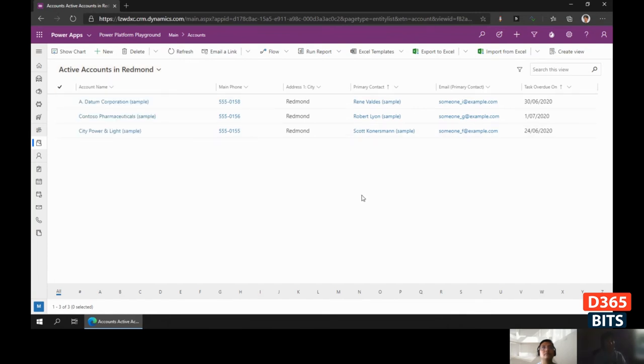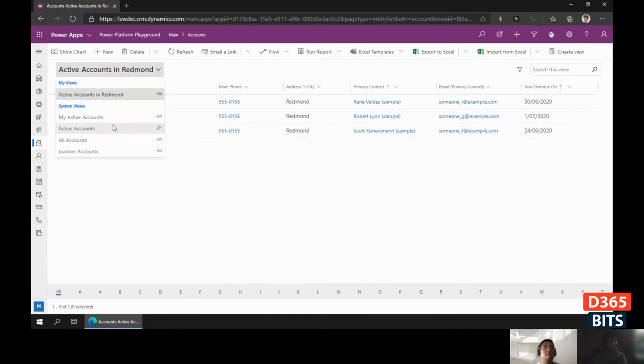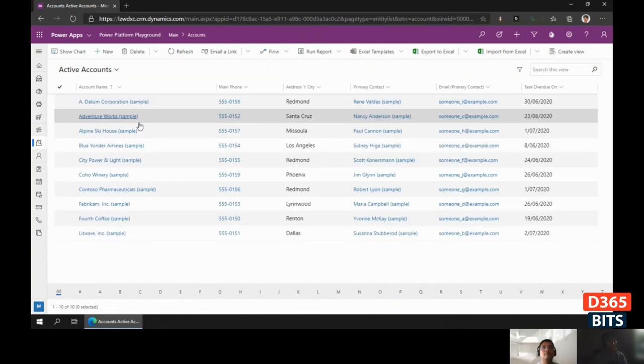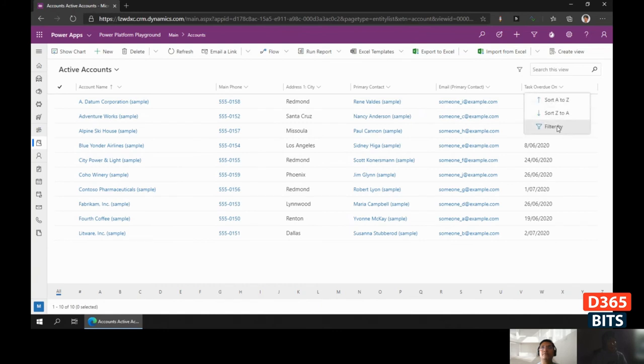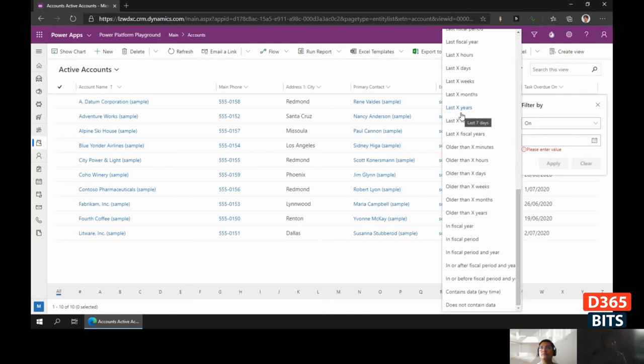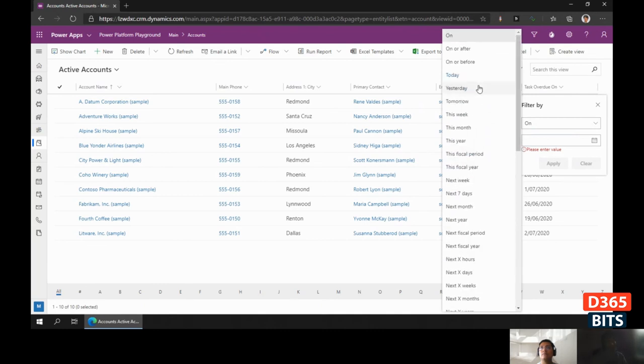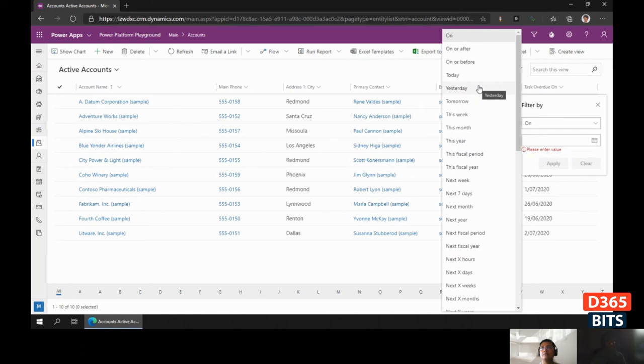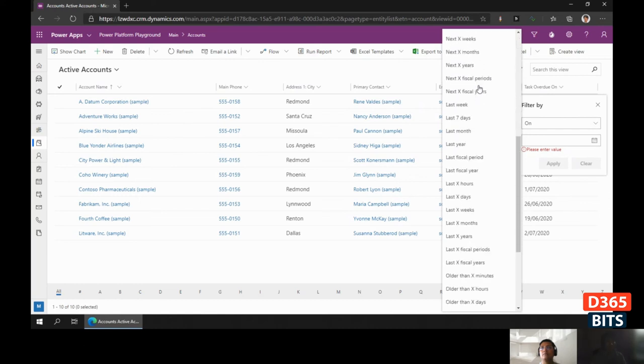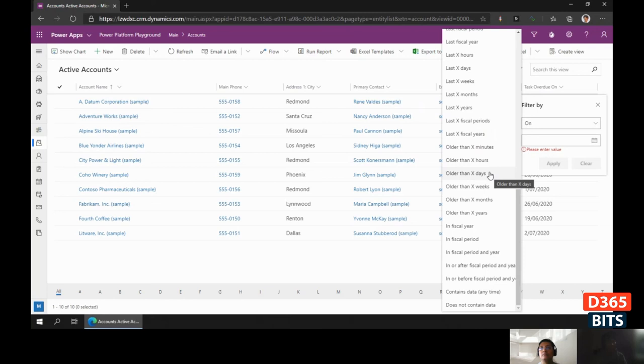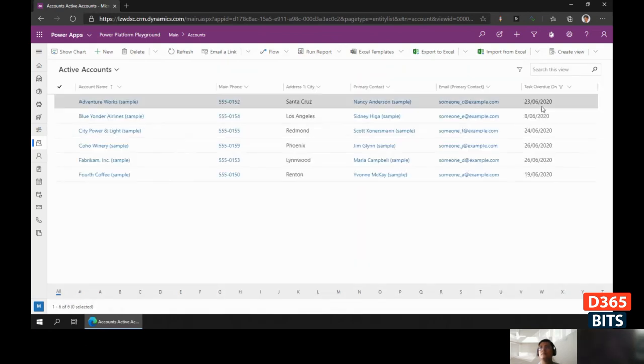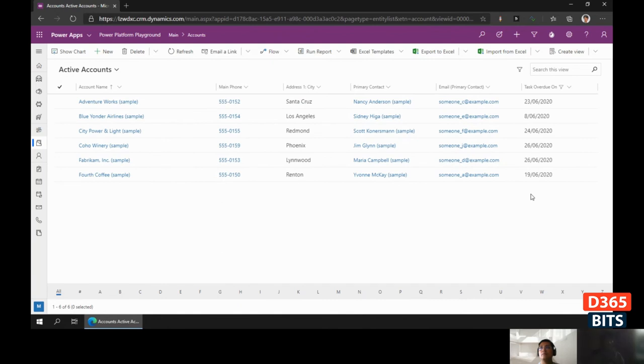Another quick tip I want to share is for date filtering. We have a lot of conditions to filter dates, but let's say we want to filter records with date values earlier than today—we don't actually have that condition like 'earlier than today' or 'older than today.' What we can do is choose Last X Years and choose 200 years.